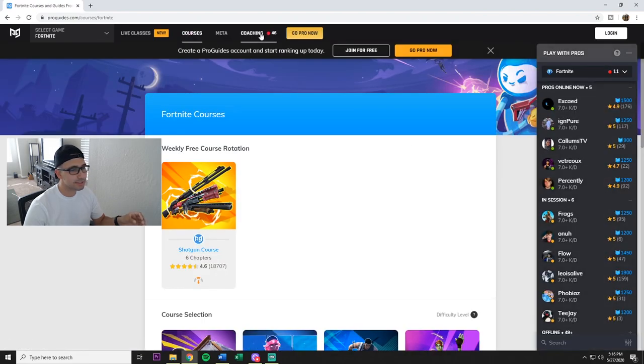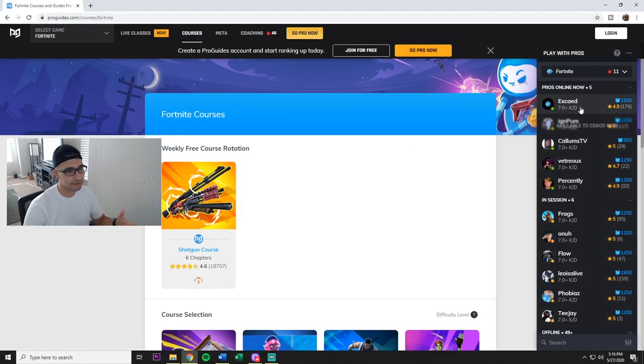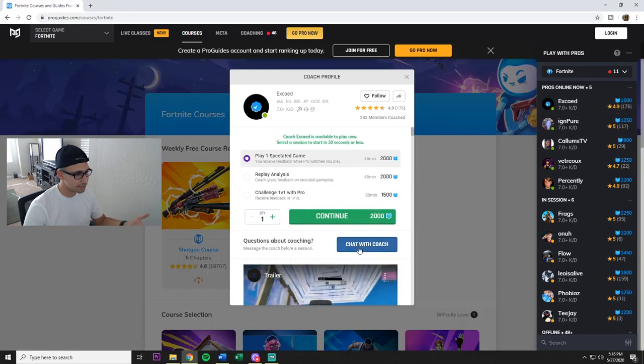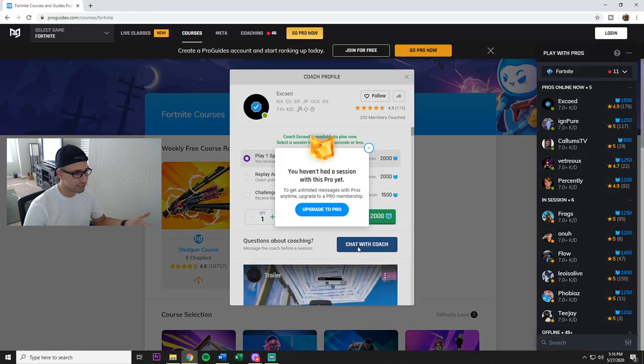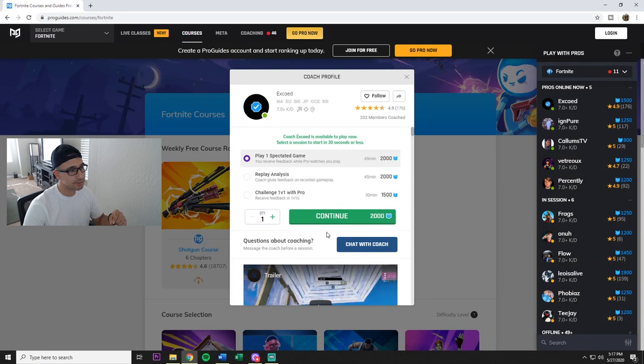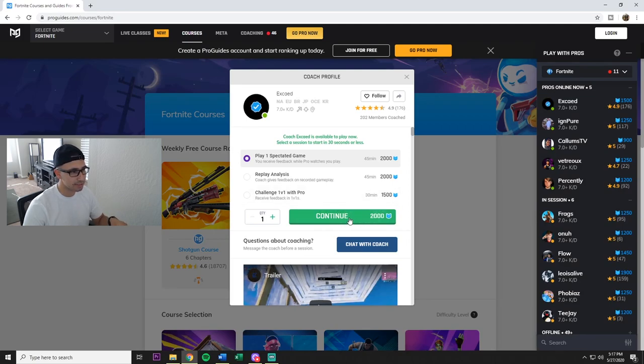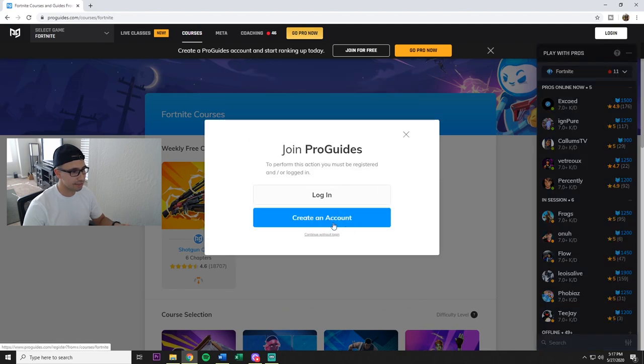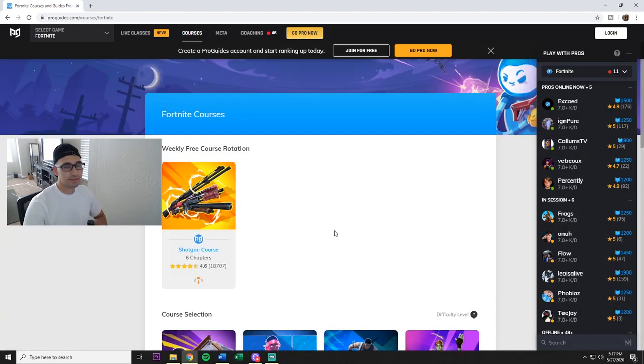Obviously it's gonna be the same thing with the coaches. They're not gonna just let me chat with the coaches. You gotta upgrade pro. And then what's interesting here that's a little bit different, you do have to sign up to even buy these points to use the coaches. See right here, you have to create an account.